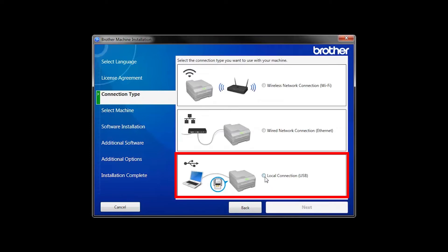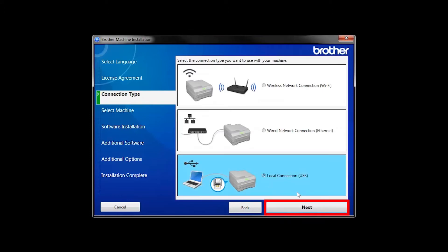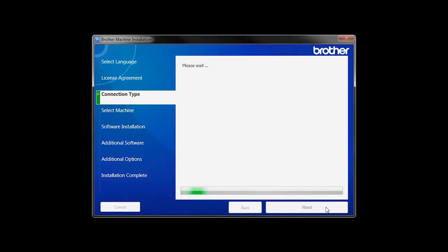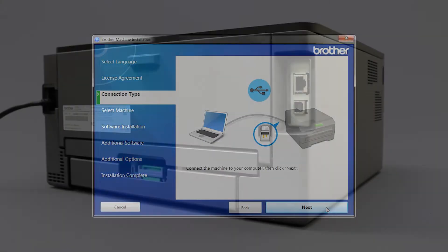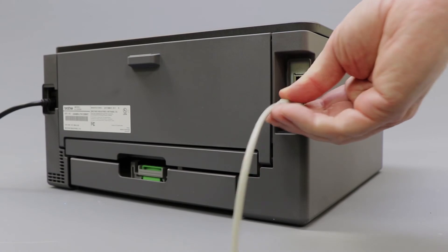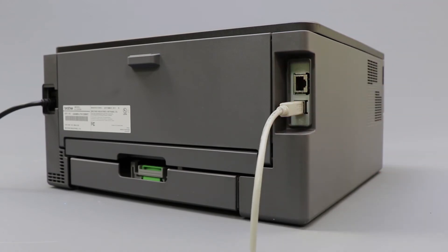Select Local Connection and then click Next. When prompted, connect your machine to your computer with a USB cable. Cable lengths of over 6 feet are not recommended.